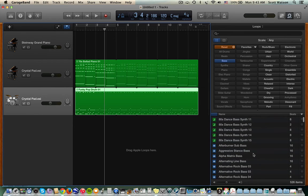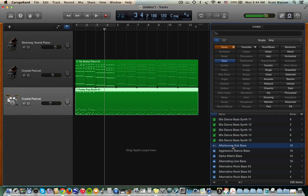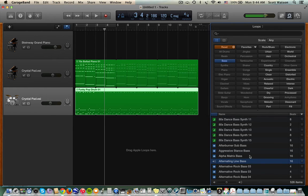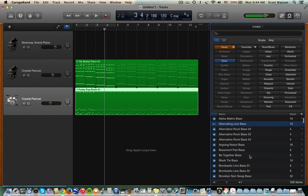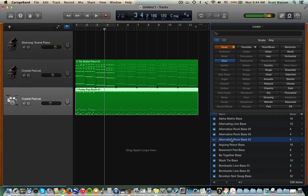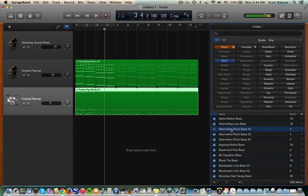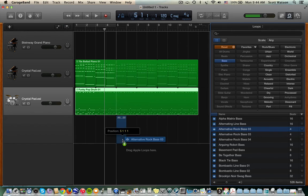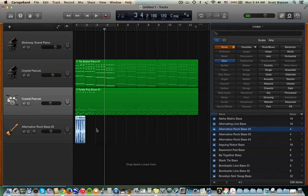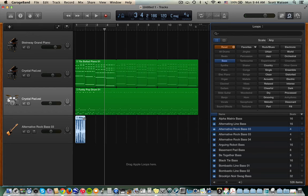And let's do something a little bit different. Here's an afterburner sub-bass. Or alternating line bass. Now not all basses go with all piano parts, but we can try some of these. I'm just looking for something a little different. All right, so I'm going to use this one.